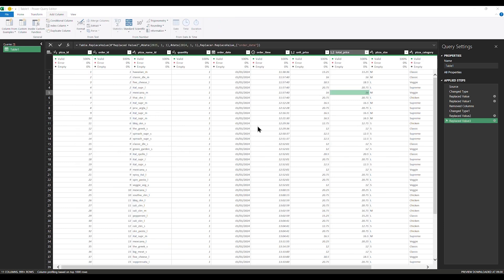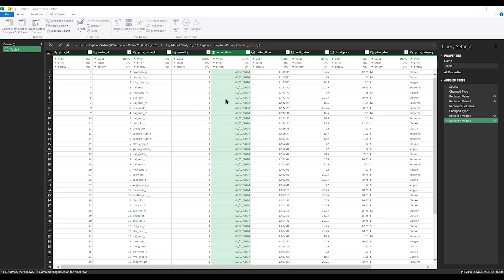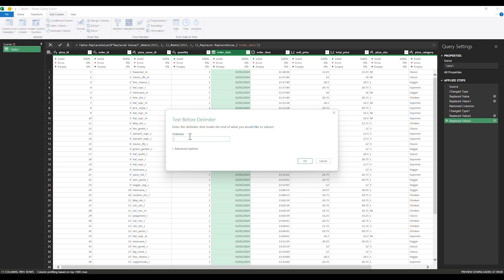Here we are going to extract the date. To extract the date, click on this column, then look for Extract. From Extract, I want to extract the text before the delimiter. The delimiter is what divides your data value that you want to extract — in our case it's this slash. Since we've identified the delimiter, I'll go to Extract, then extract before the delimiter, input the delimiter, and click OK. Our data is extracted — this is the day we're looking at.